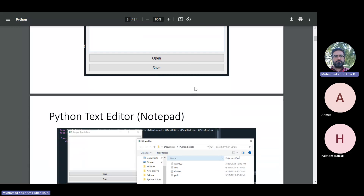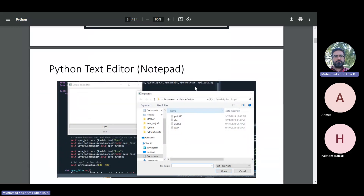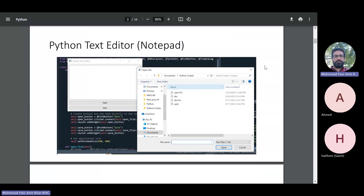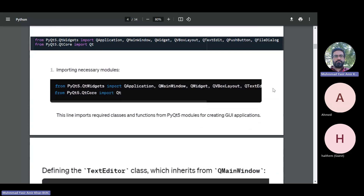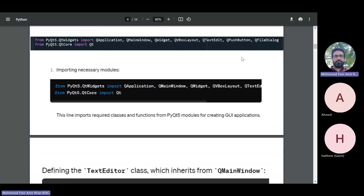We will be using the same library that we have been discussing in the previous class. Here is another screenshot of the program — you can see that we can open file, save file, etc. through that dialog box that we normally use for reading and saving files. I expect you guys to understand this code. I have shared a Word document on the WhatsApp group containing the tasks you are supposed to perform throughout this week.